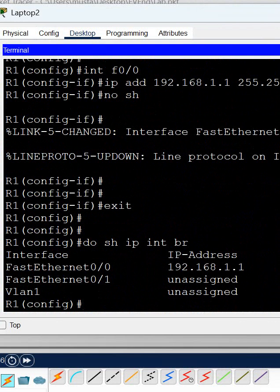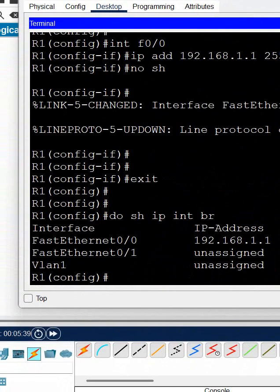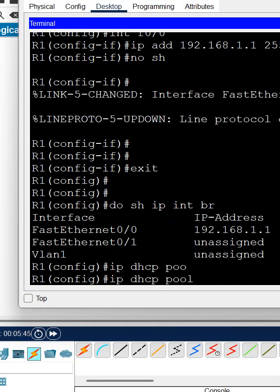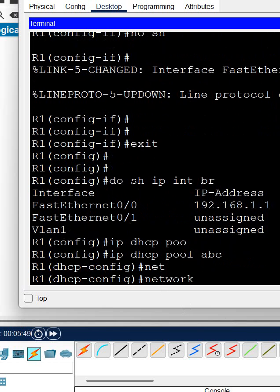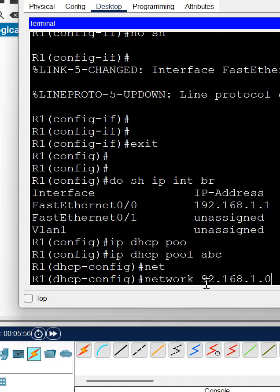Now I need to configure the DHCP. How can we configure the DHCP? This is simple. Just write 'ip dhcp pool' and any name you can give. Pool name I am giving ABC. After that you need to write 'network' and write the network ID. What IP you want to give? For example, I want to give 192.168.1.0.